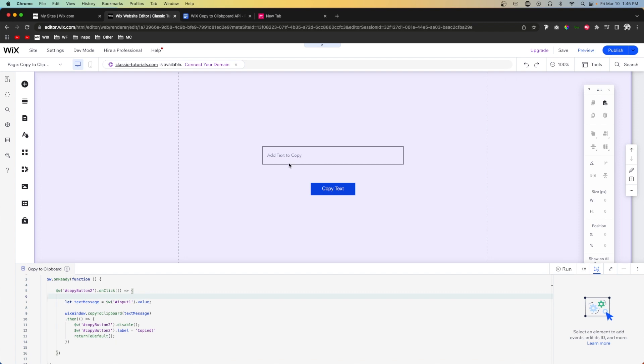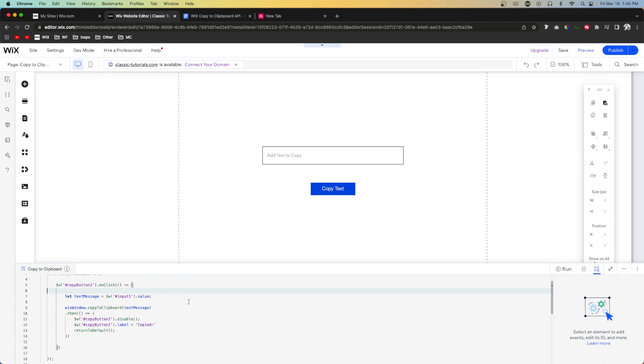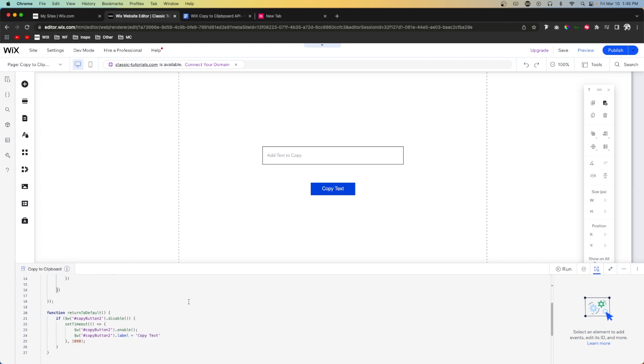Opening a new tab and pasting shows 'Subscribe to WixFix', confirming it works. There are different ways to do this — you can use a text element or an input field. As long as you can get the value or text from a specific element, you can copy it to your clipboard. That's going to wrap it up for today. If you enjoyed, please like and subscribe for more Wix and Editor X content. Make sure to subscribe to Wix Ideas too — links are in the description. Hope you have a good rest of your day!